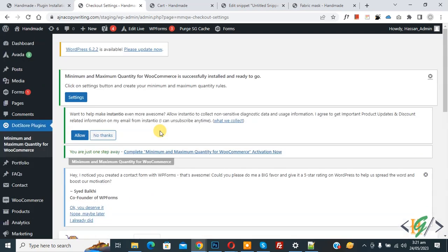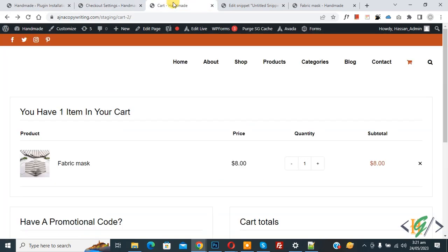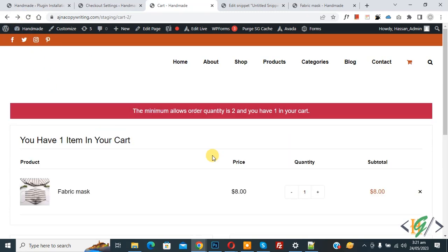Go to the cart page. Currently we have one item in our cart. Refresh the page. Now you see a message: 'The minimum allowed order quantity is 2 and you have 1 in your cart.'